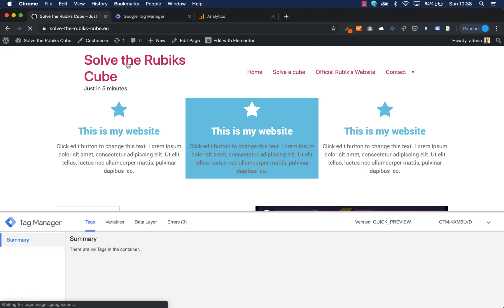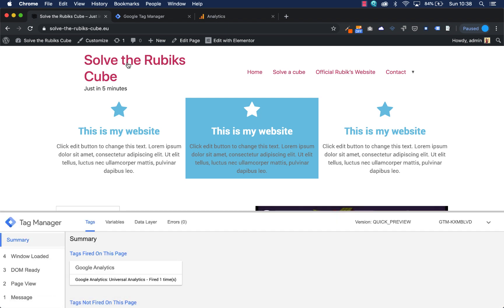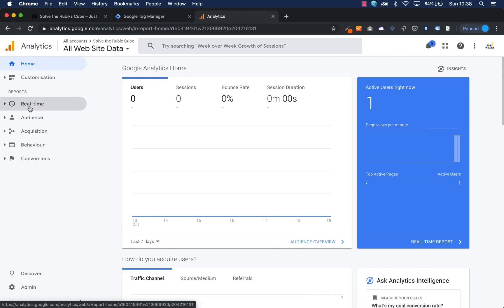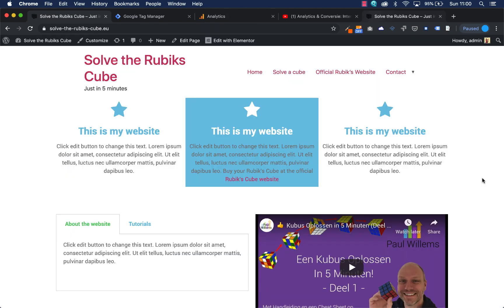When I go to my home page there's one tag fired, and if you've done this right you can go to Google Analytics, go to Real Time, and see instantly that you have viewers on your website. This means that Google Analytics is working with Google Tag Manager. The next thing I want to do is track a hyperlink using Google Tag Manager and Google Analytics.